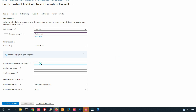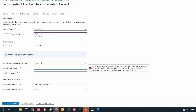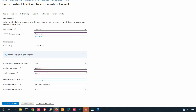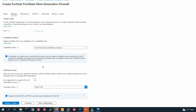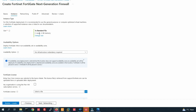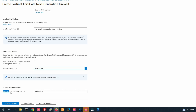The region is Central India. Provide your administrator username and password — the password should be more than 12 characters. The name prefix will be FortiLab. For the FortiGate image, select Bring Your Own License, and for the FortiGate image version, select Latest.